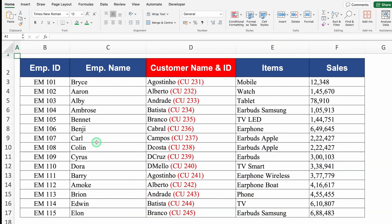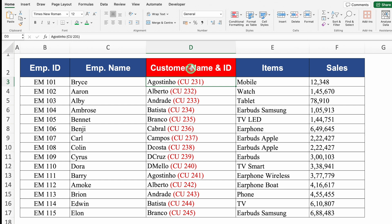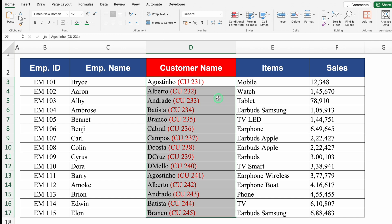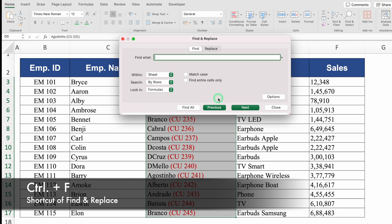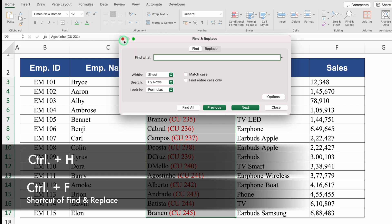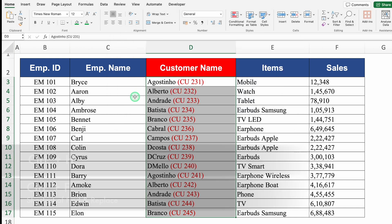Let's see the next example. We have customer name and ID together in the same cell, and I don't want the ID — I just want the customer name. I'll delete the example entry. My approach: I'll select my data from top to bottom using Shift+Ctrl+Down Arrow. Then I'll press Ctrl H to open the Find and Replace window. You can also use Ctrl F — both shortcuts open Find and Replace.